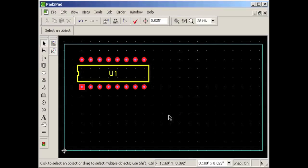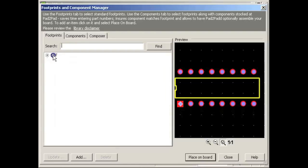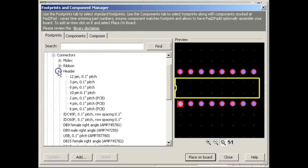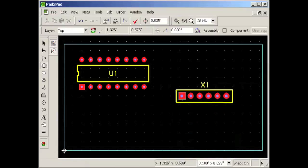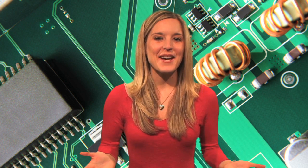Now let's place a 6-pin header. Click Footprint, collapse the DIP section we opened before, then open Connectors, then Header, then 6 pin. Click Place on Board, left click to place, then right click when done. Easy enough?